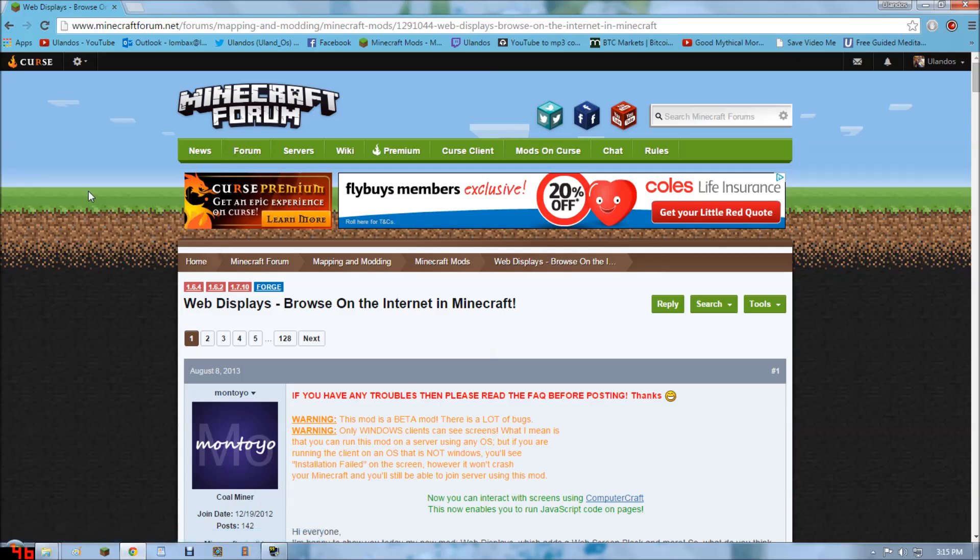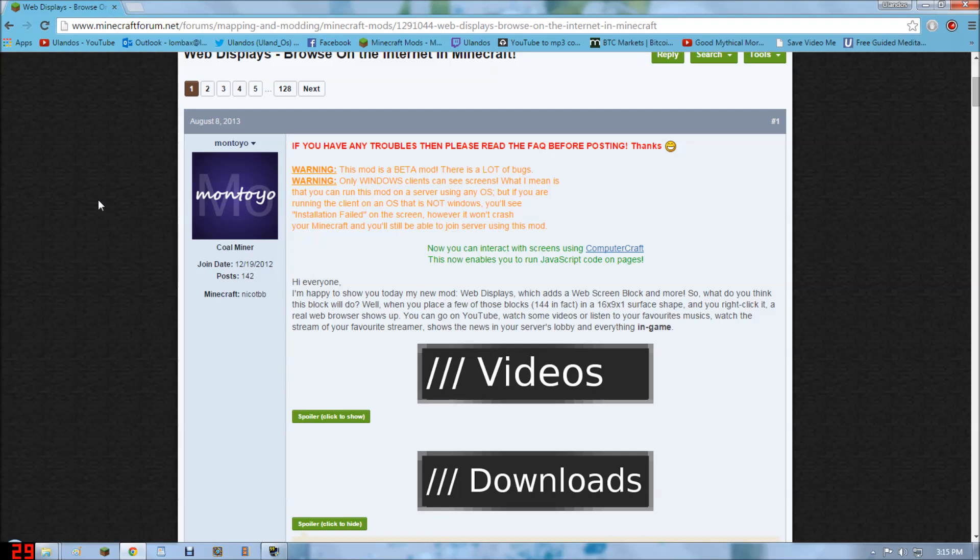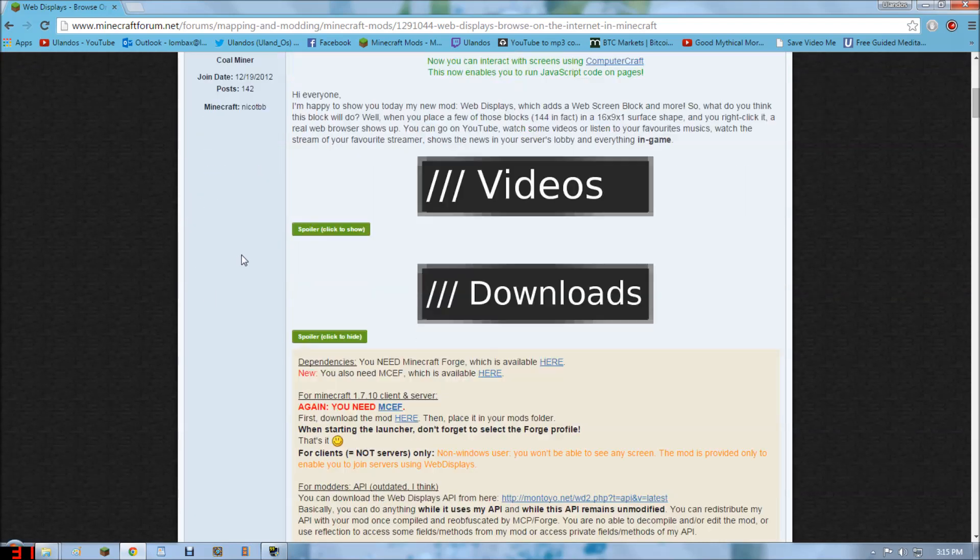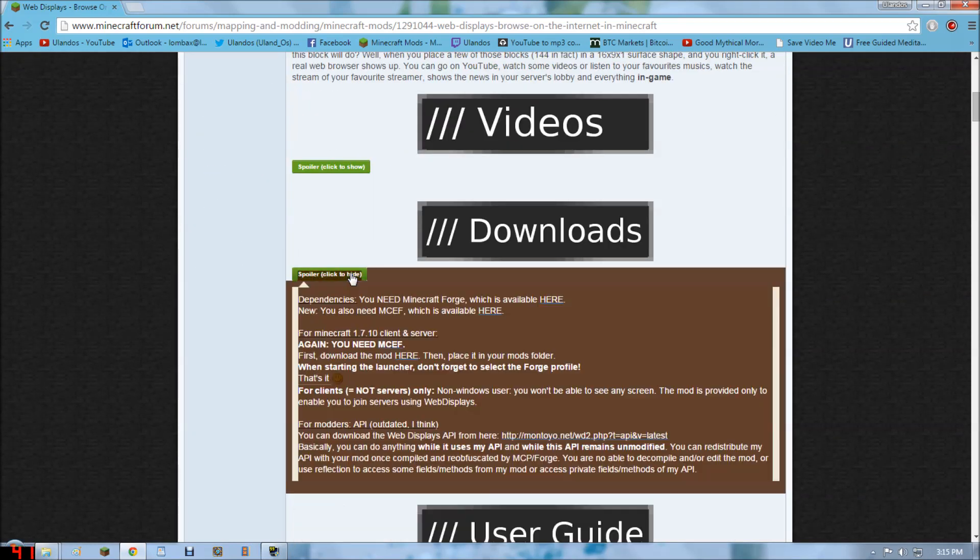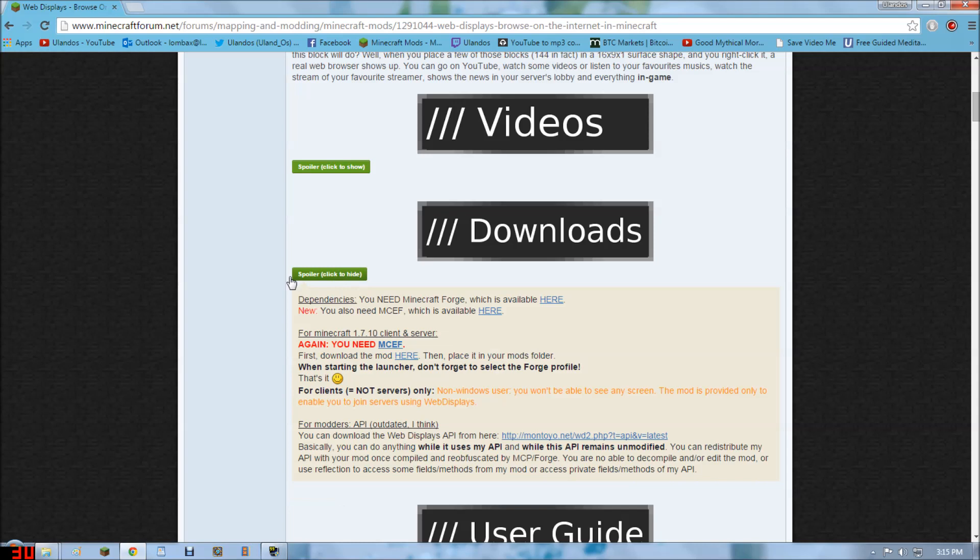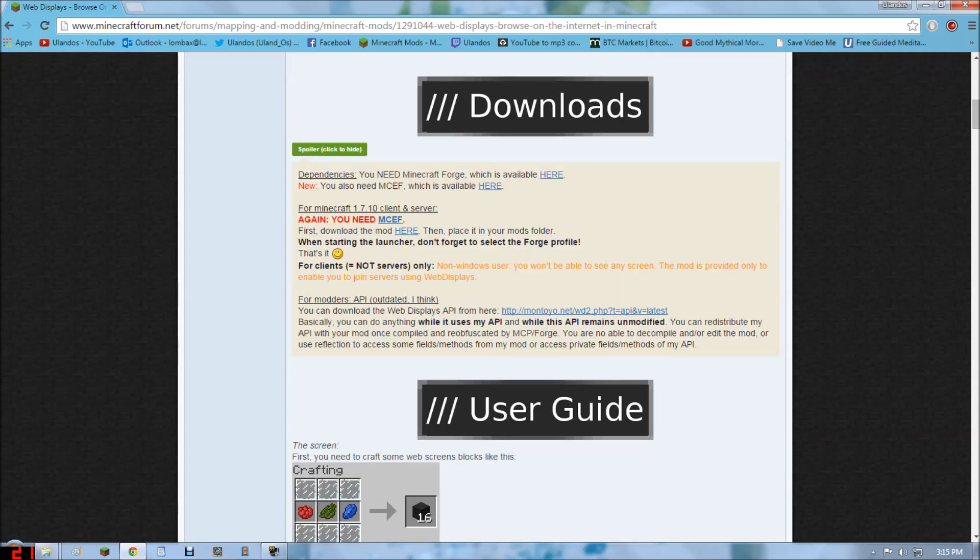You want to go to the link, which will be in the description. I'm going to go to downloads. It'll be in a spoiler section. You're going to need two mods. You need the MCEF and you need the actual mod.